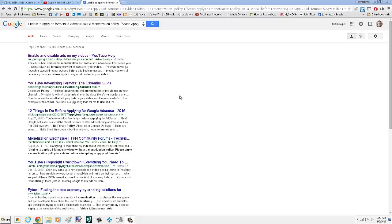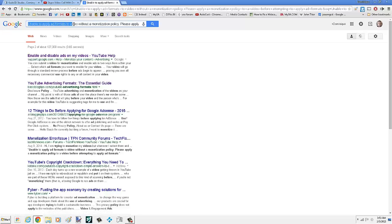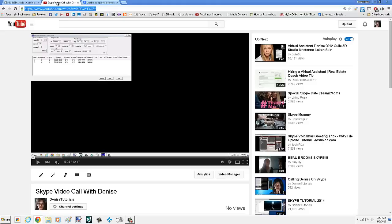If you're getting a YouTube error that doesn't allow you to monetize your video, it says unable to apply ad formats to a video without a monetization policy. It is really easy to fix. I don't know why it took me so long to figure it out. Anyway, this is what you do.